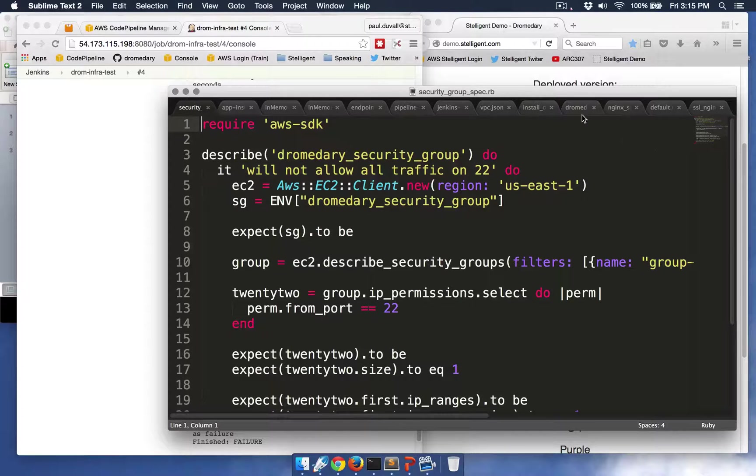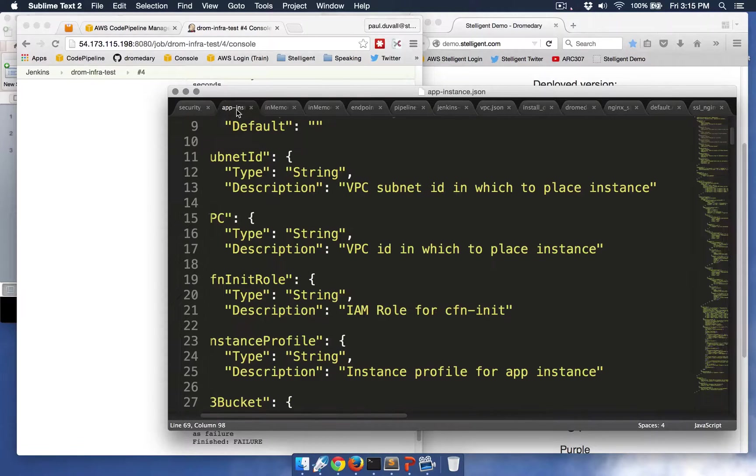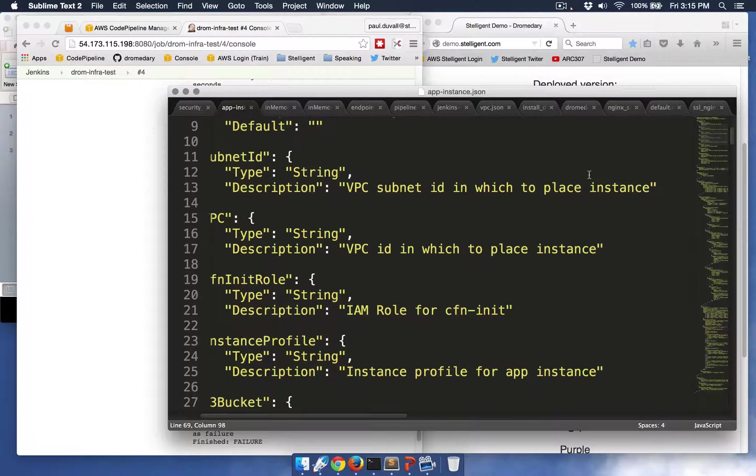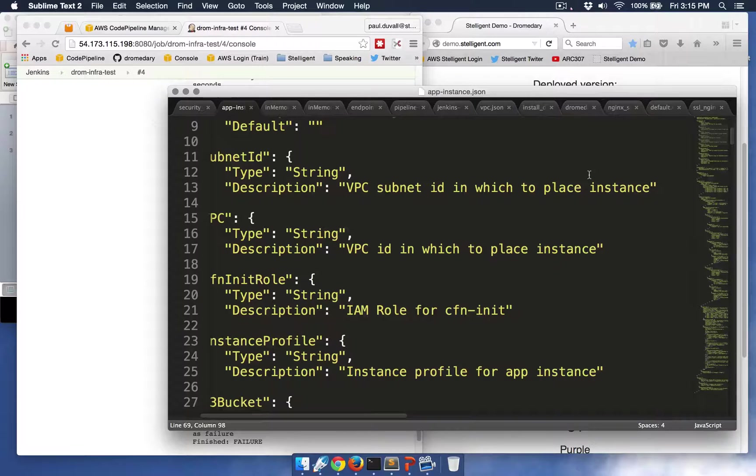So the app instance underscore JSON file is a CloudFormation template that defines parameters, conditions, mappings, and resources, along with outputs for the application infrastructure.